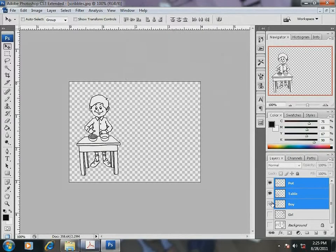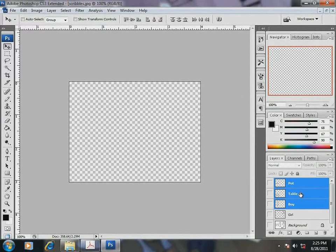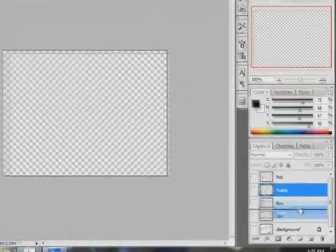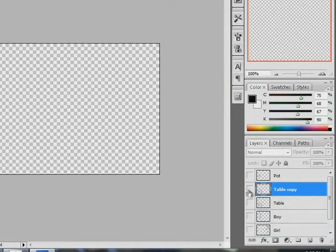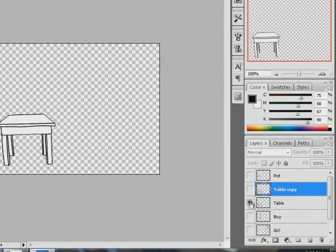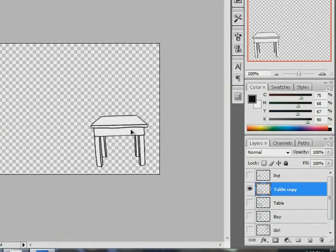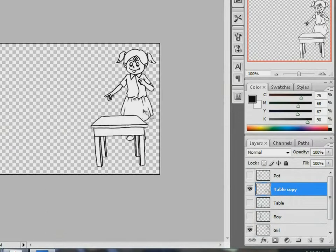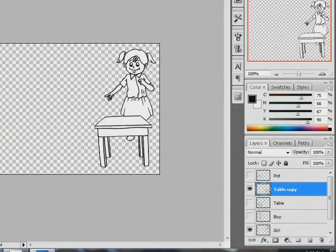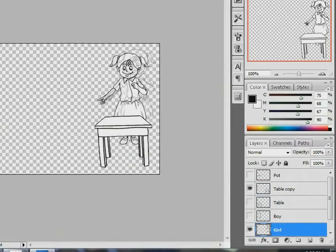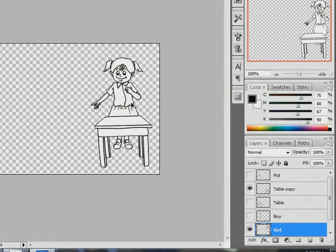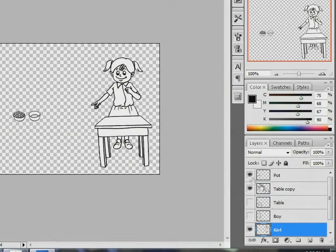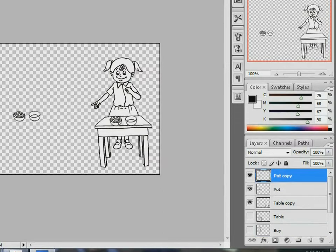So, first let me make a copy of the table layer. I will move the table to the right and bring the girl behind the table. Now, the pots. I will make a copy of the pot layer and position the pots on the table.